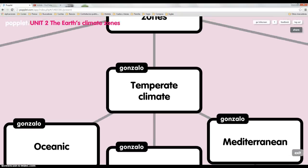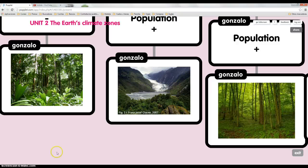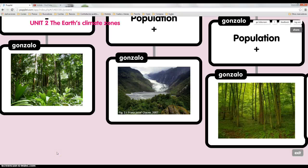And now Gonzalo is going to speak about the temperate climate. Oceanic. Vegetation: deciduous forest and moors. Temperature: mild. Precipitation: abundant and regular. Population is abundant. And this is a picture of oceanic climate.